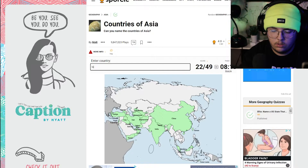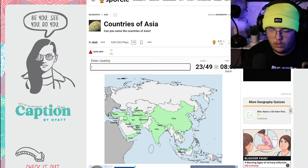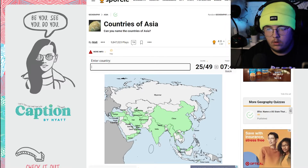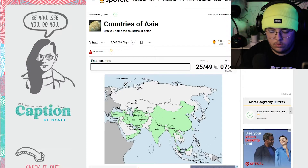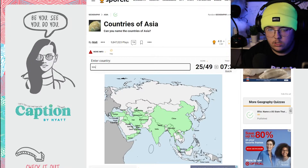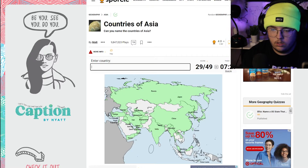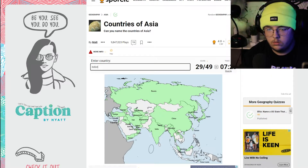Laos. Qatar, South Korea, North Korea, Russia, Japan, Indonesia.